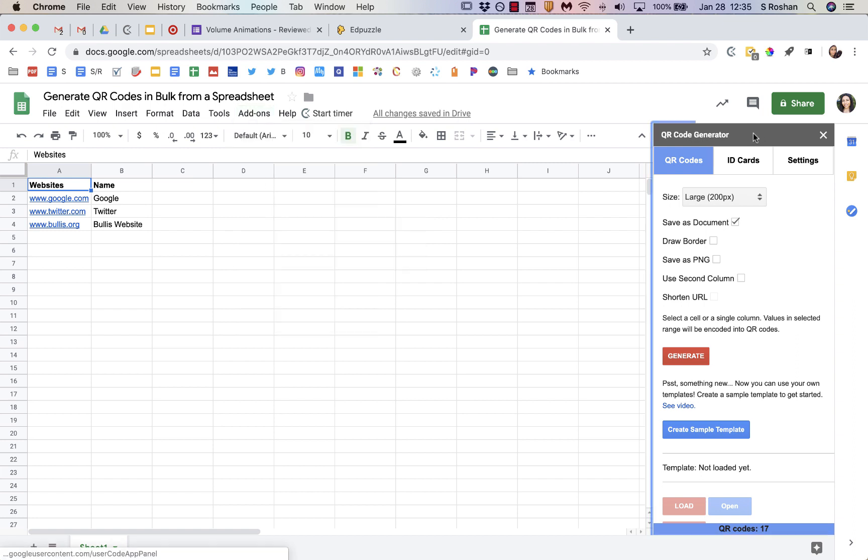Then when you open it, it'll open in the right hand side like this, and everything you need is right here.